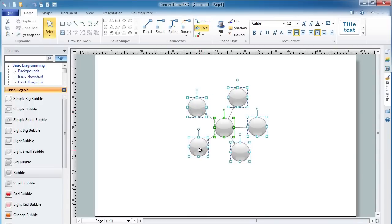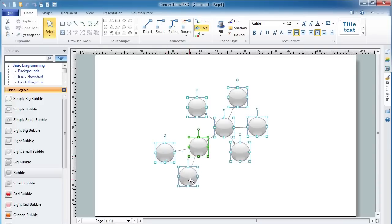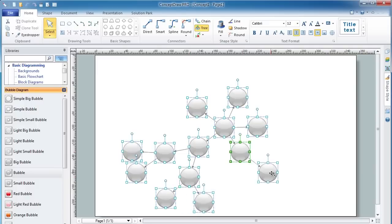You can add the next level to your diagram by simply selecting another initial shape and duplicating it the same way.